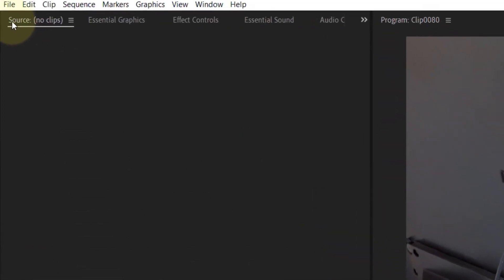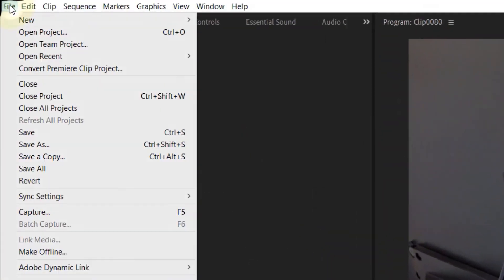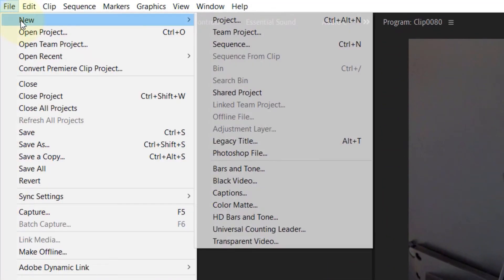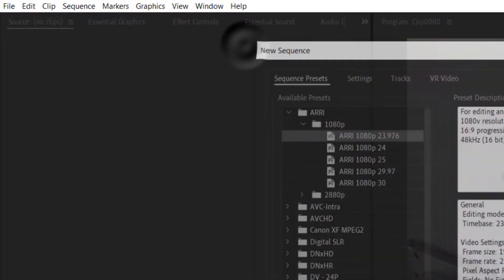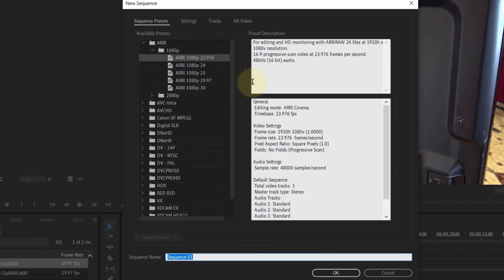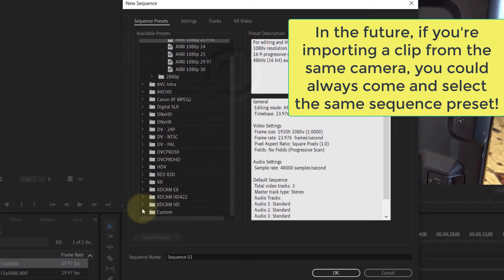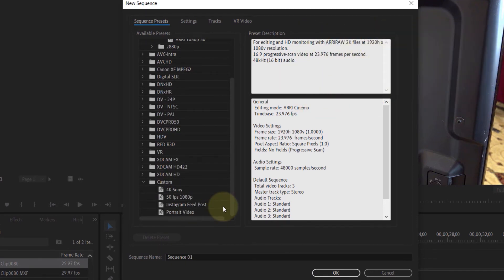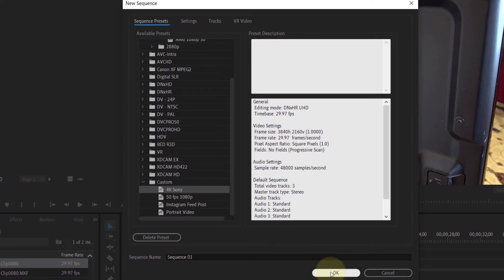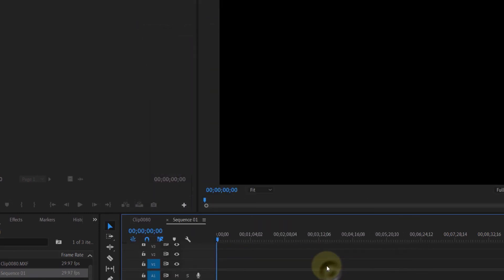Now if you go to File and click on New and then click on Sequence to create a new sequence, under Sequence Presets, if you scroll all the way down to the folder Custom, you can then find our recently saved preset called 4K Sony. Simply select it and then click OK.